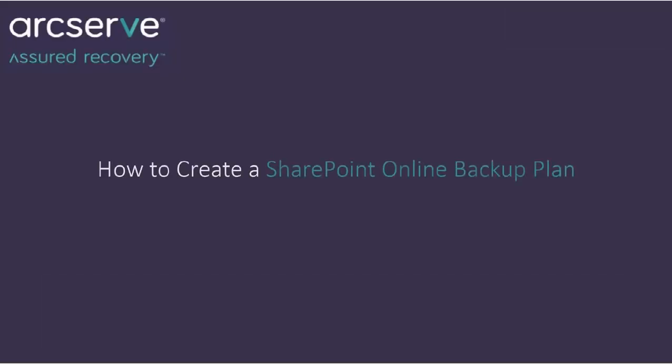Welcome to ArcServe UDP Video Learning Series. In this video, we will discuss how to create a SharePoint Online Backup Plan and also how to add SharePoint Online Node.